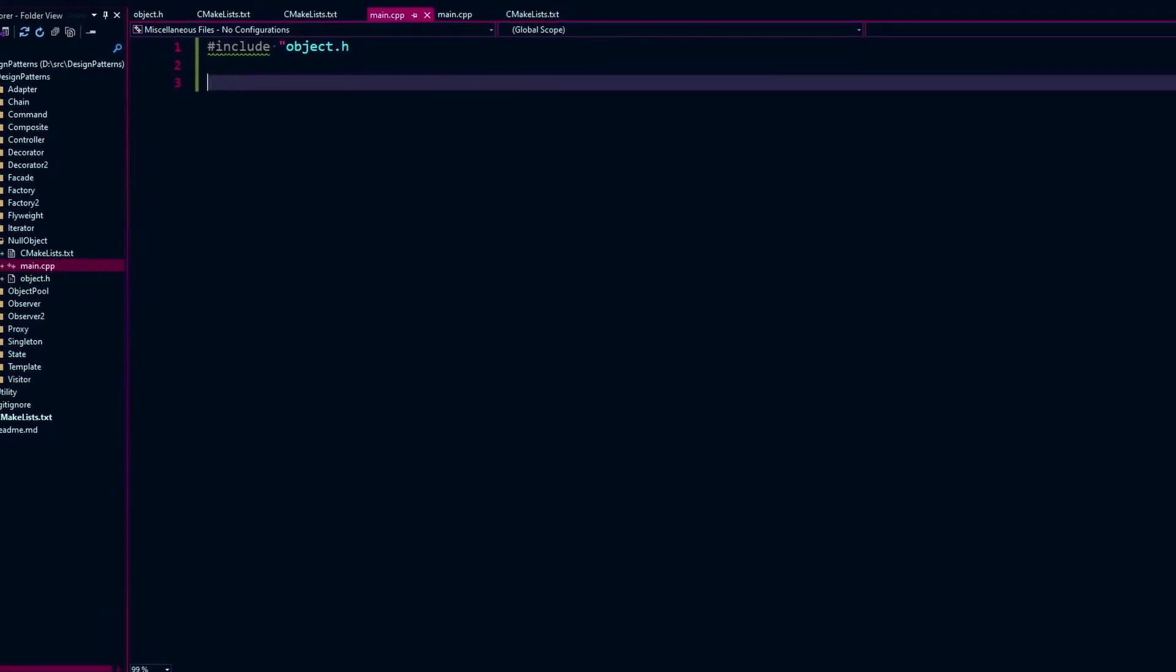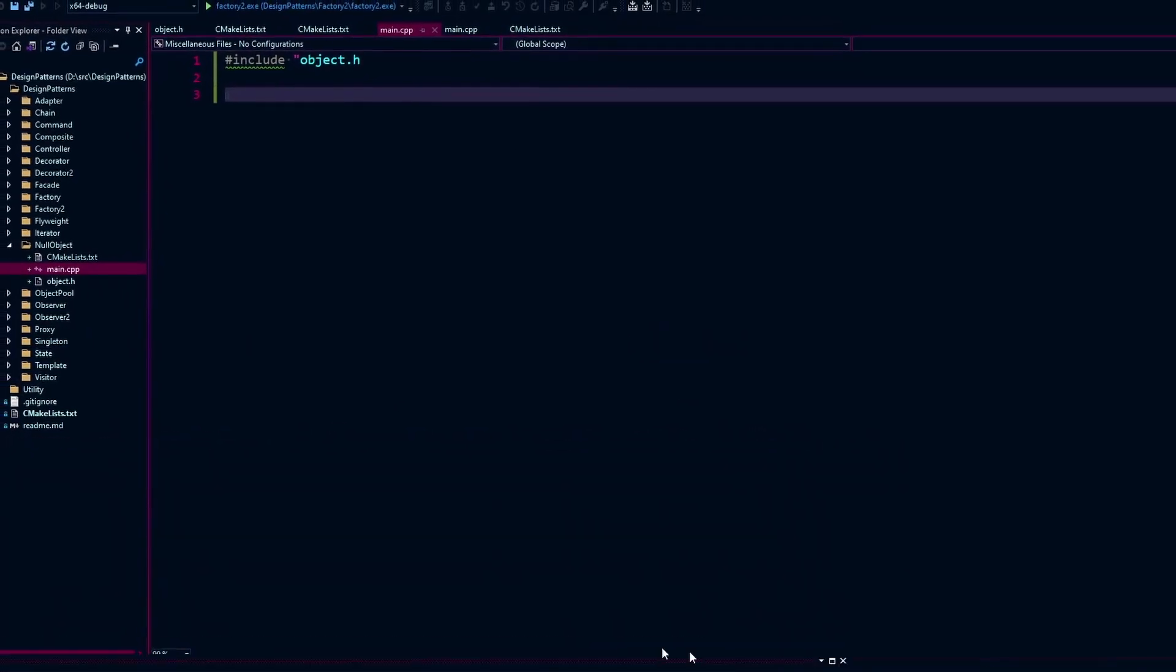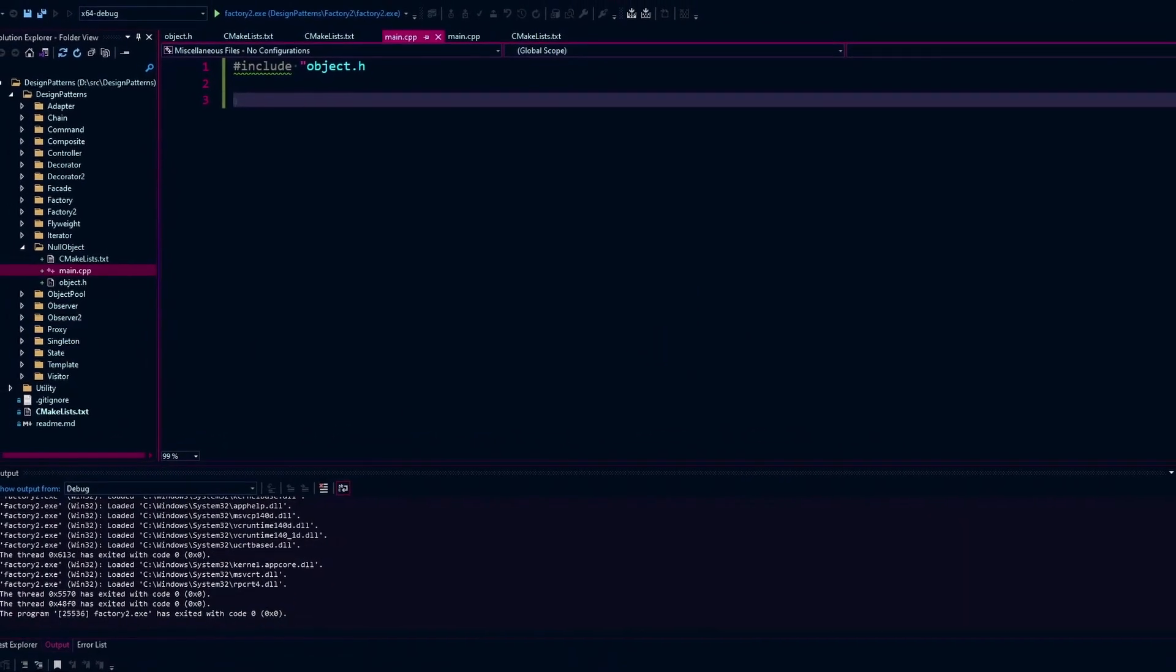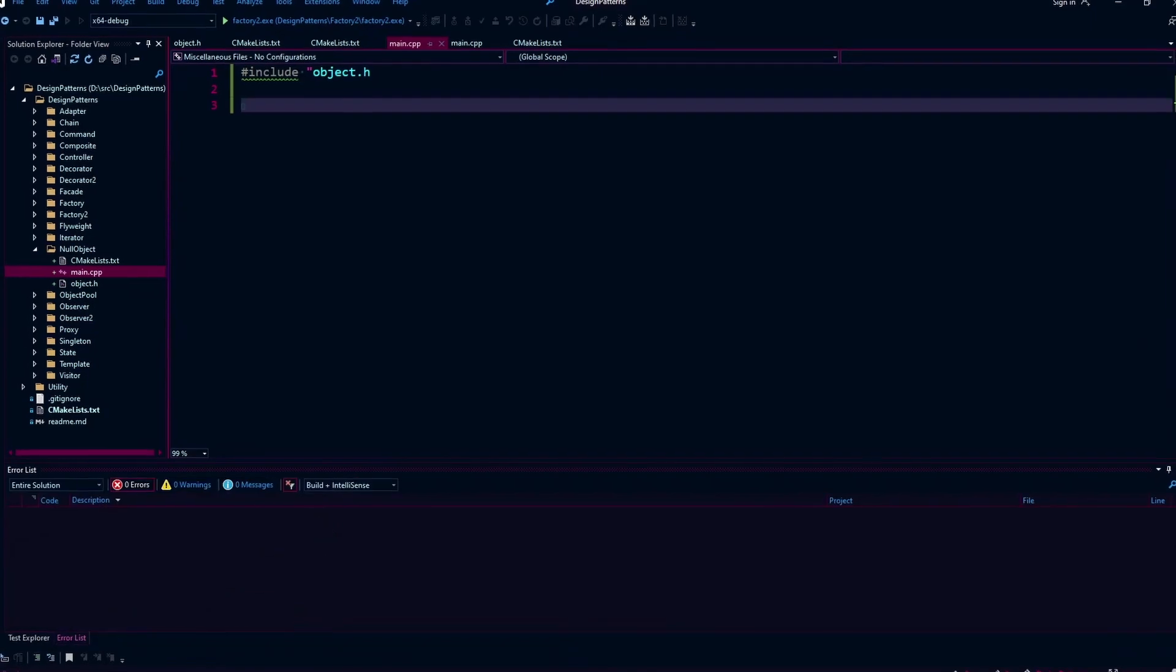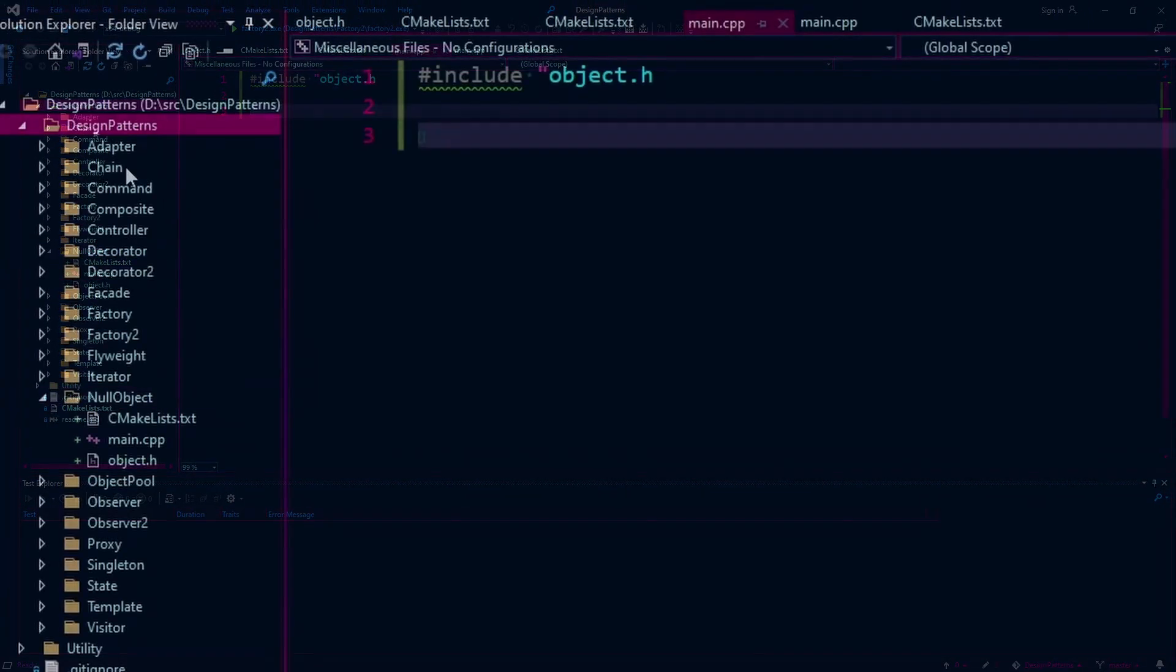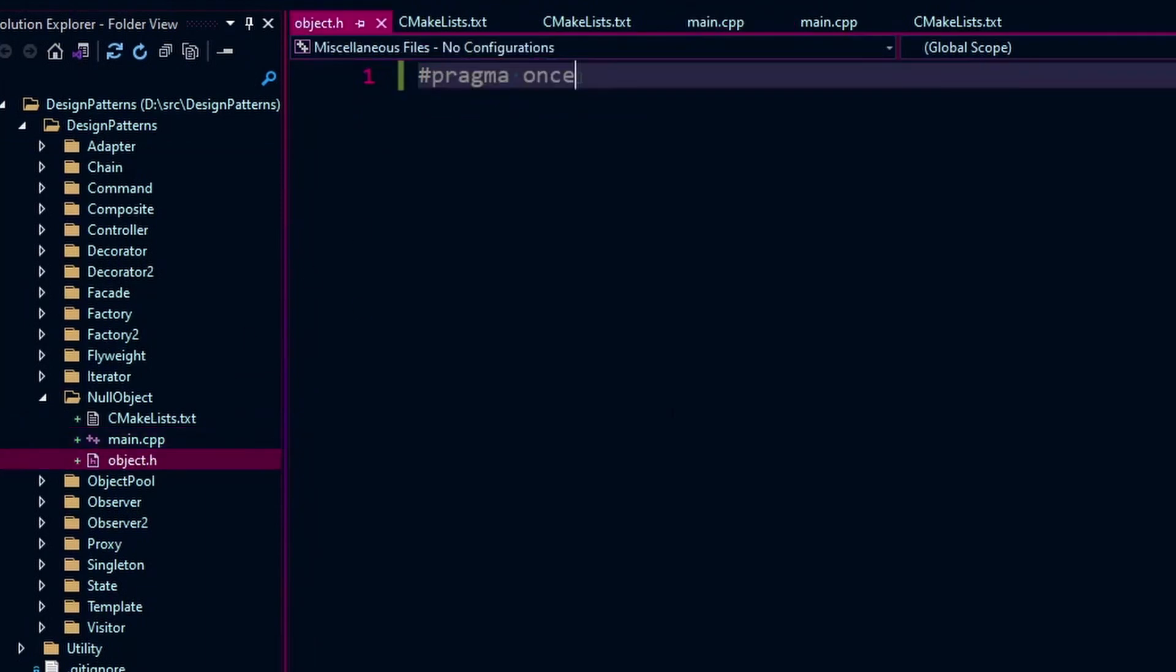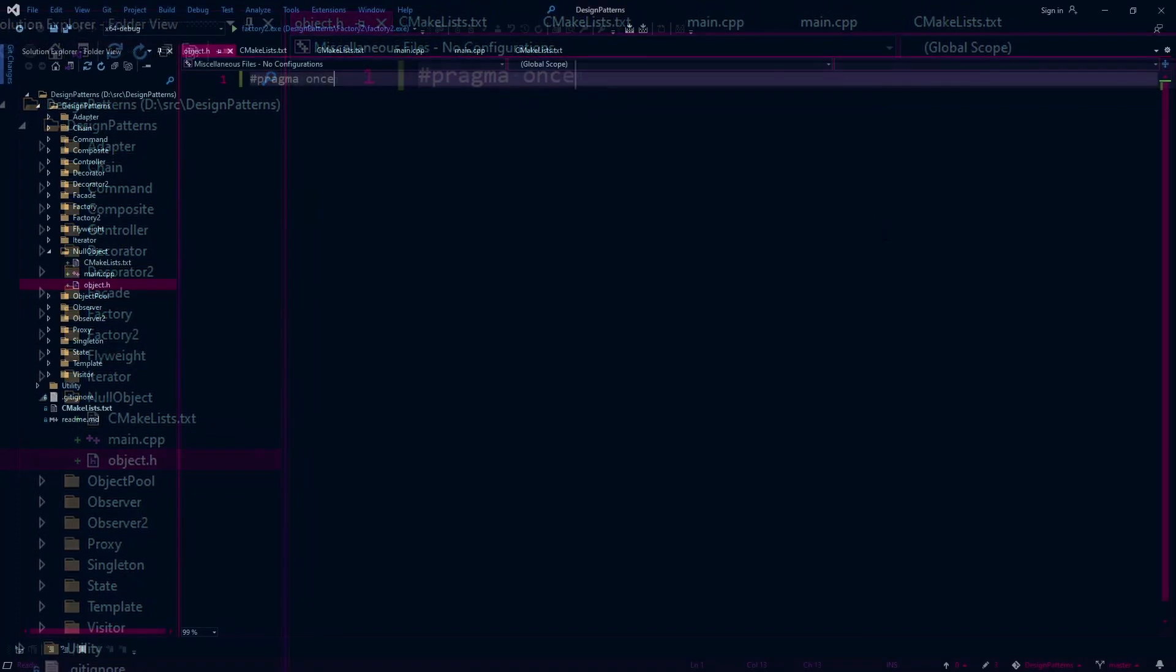So yeah, strap in, we're just going to dive right into it as I adjust my editor on the fly. I already made a null object folder in our design patterns folder for this repo. I made a main.cpp and an object.h to write our little class hierarchy in that we're going to work with.